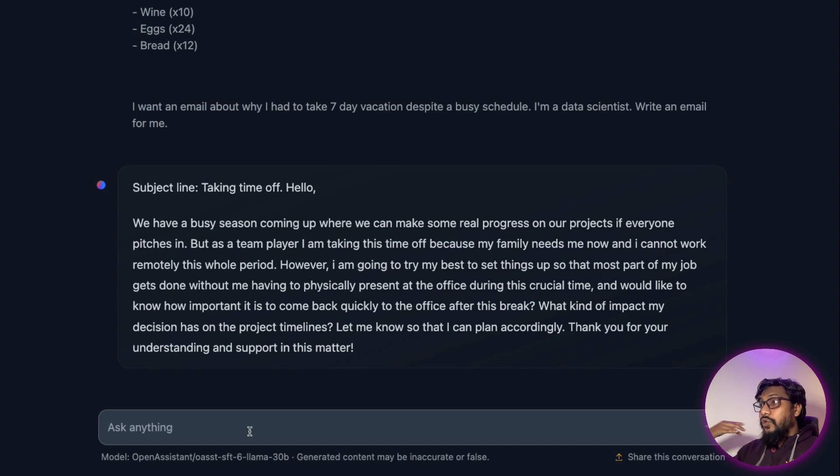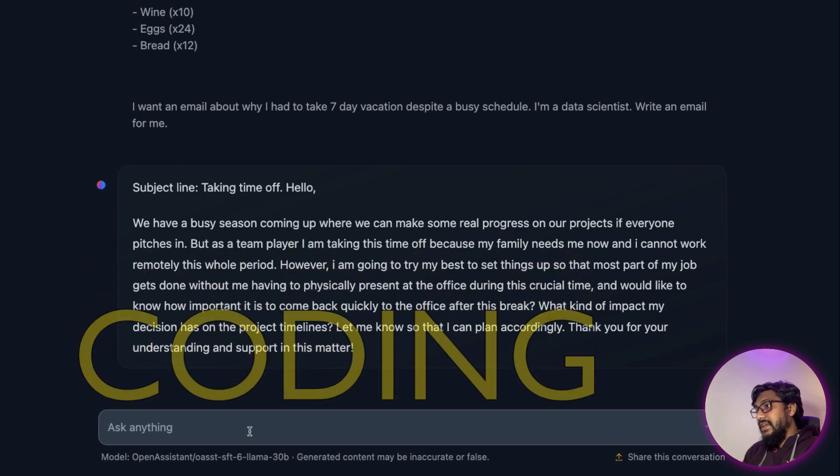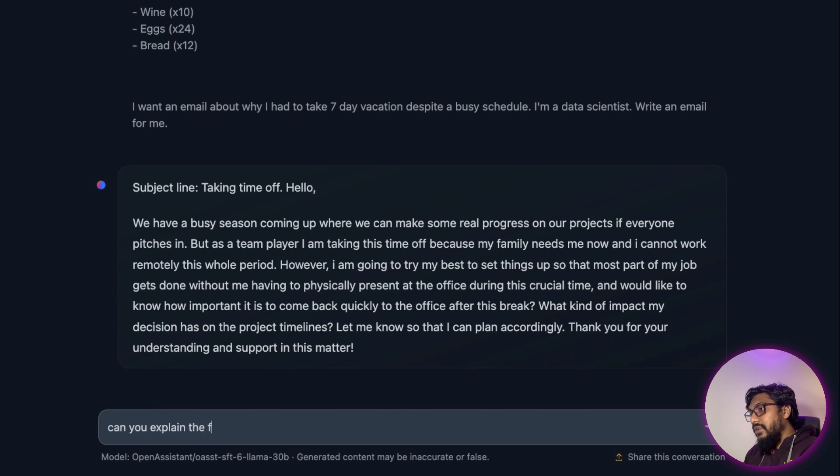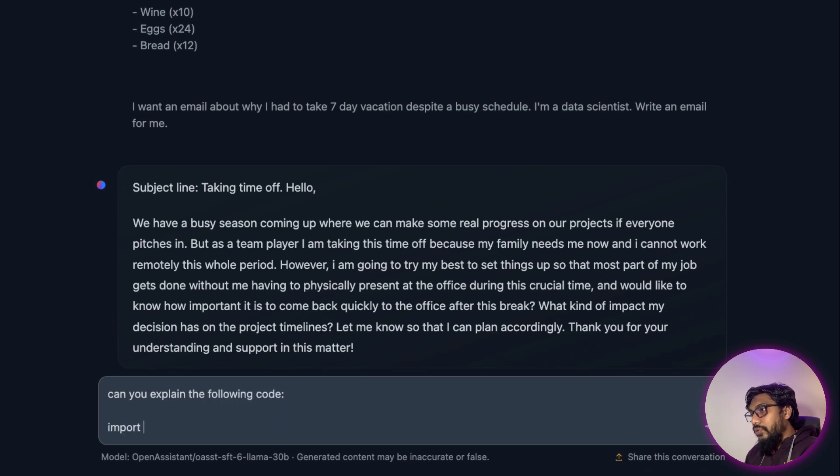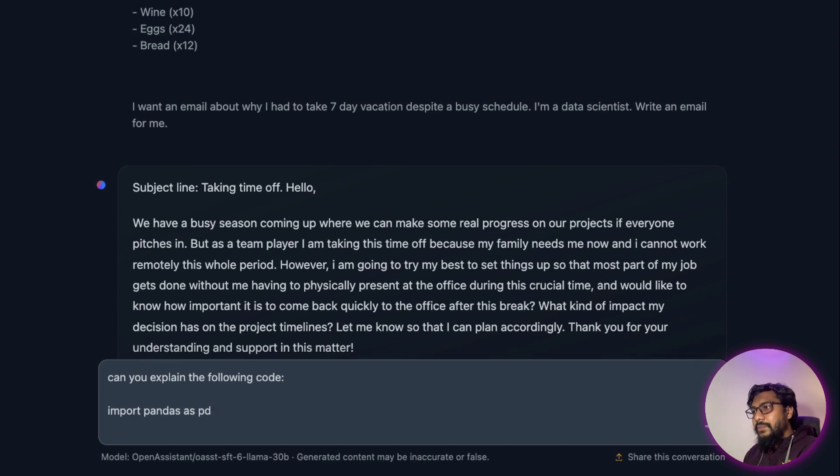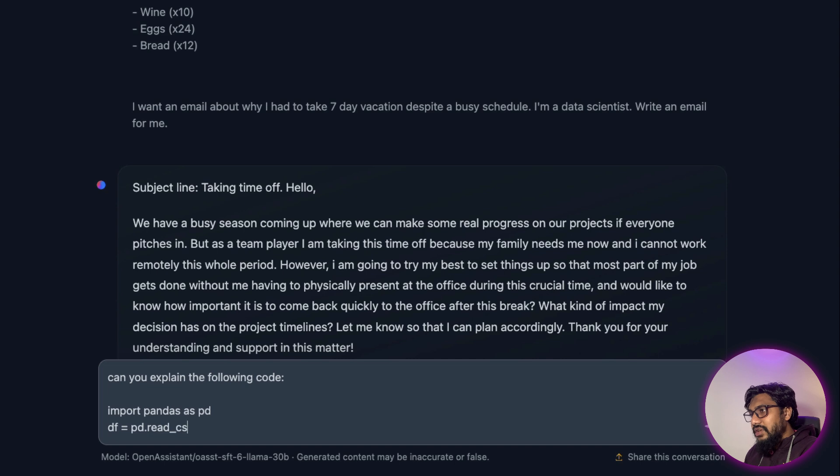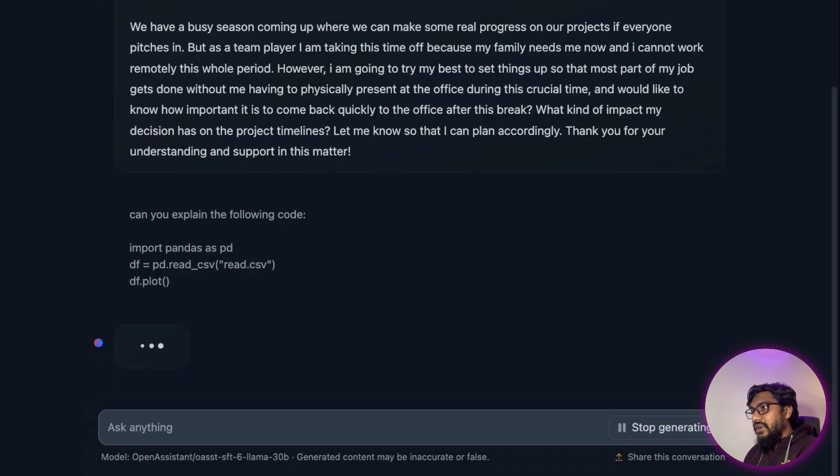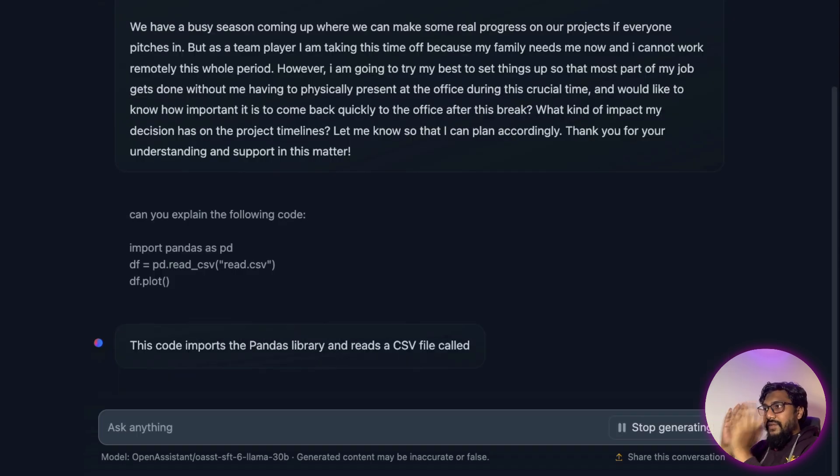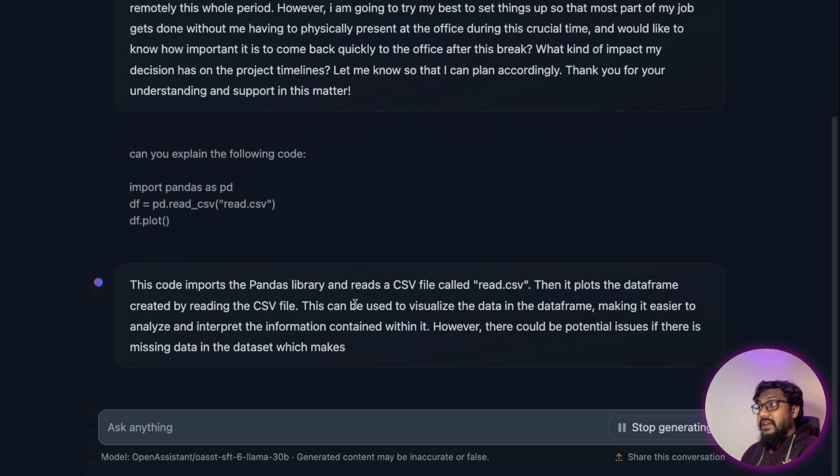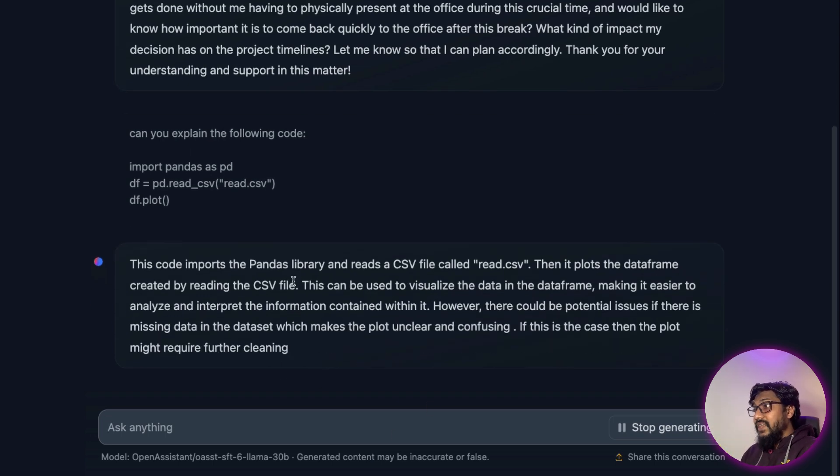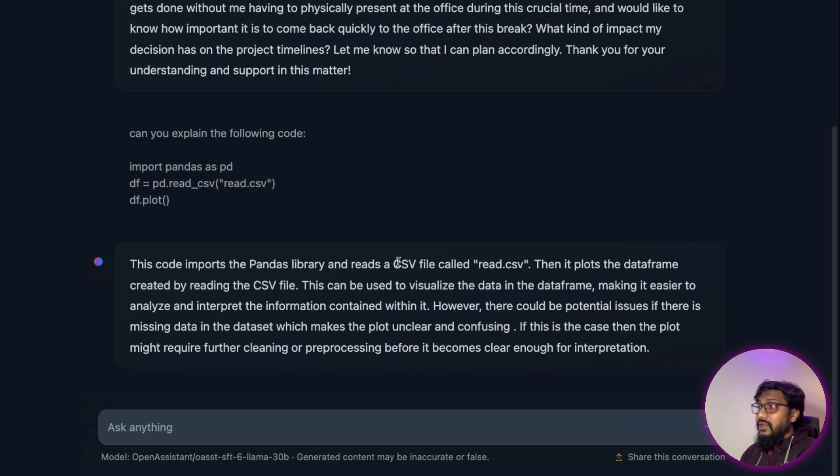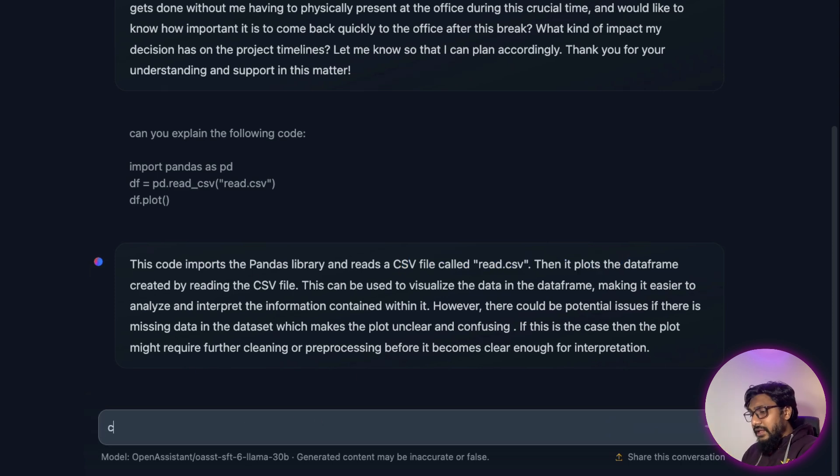And it's not just normal English that it does really well. I can also ask coding examples. For example, I can say, can you explain the following code? Import pandas as pd - it's one of the easiest code examples. So I'm not going to judge it completely based on this. df.read_csv and df.plot. Let's see what it does. I've just given a simple code and asked it to explain it to me. As you can see, it can clearly say this uses pandas library, reads the CSV, and then plots the data frame.